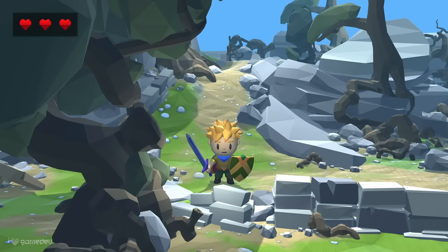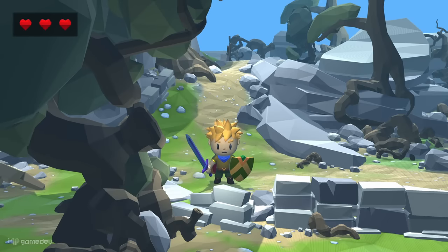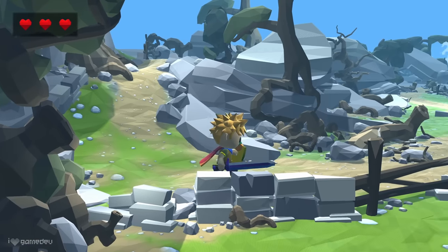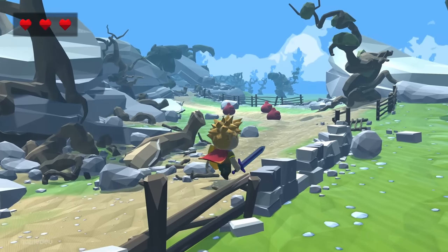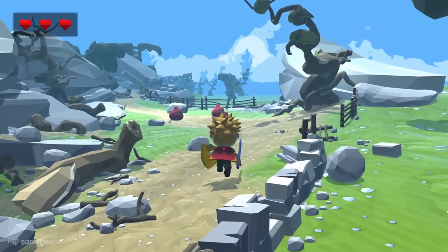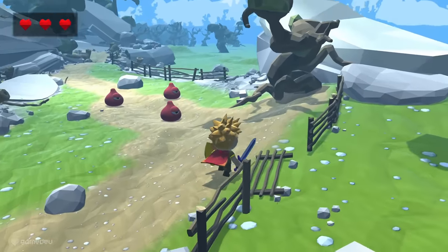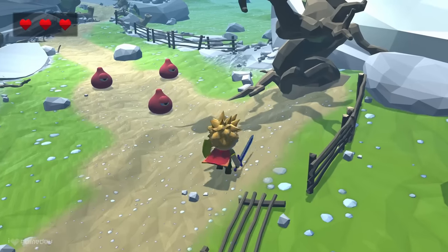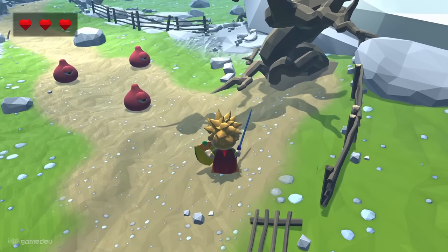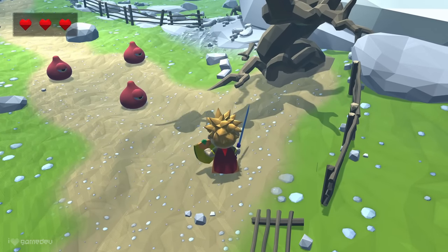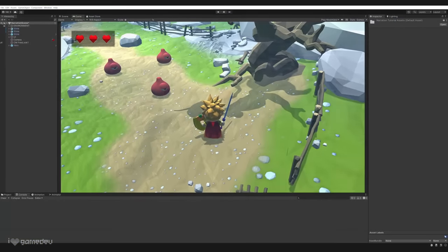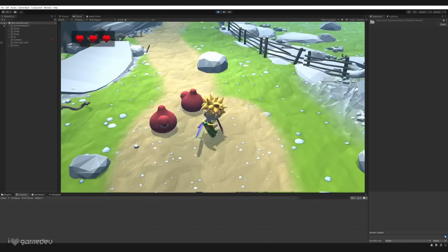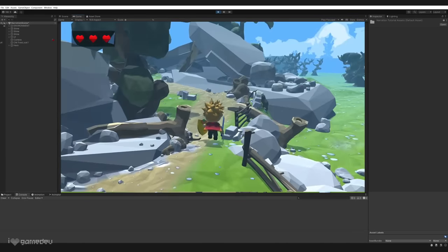With the fundamentals of the observer pattern and how it's used to communicate between components explained, let's take a look at how we can apply this concept in an example Unity project and build a simplified version of the Bastion narration system. In this project, we have a fantasy environment where the player can explore and encounter monsters to fight.